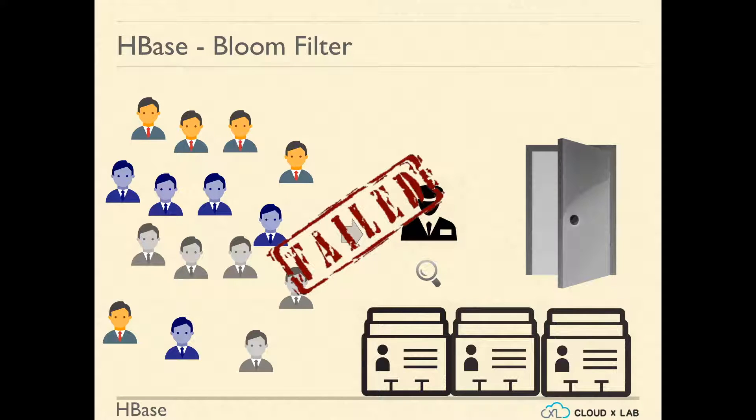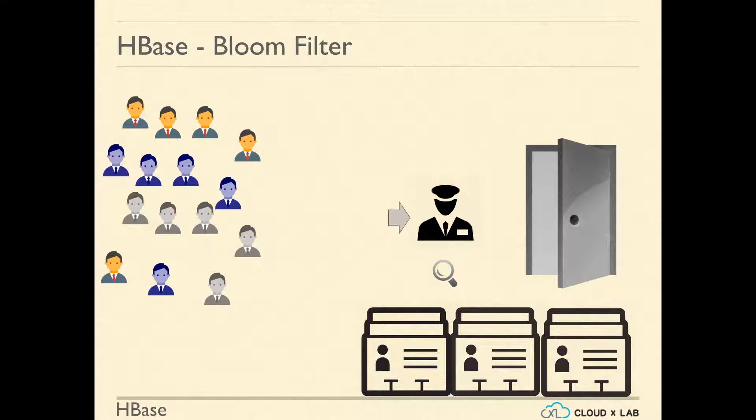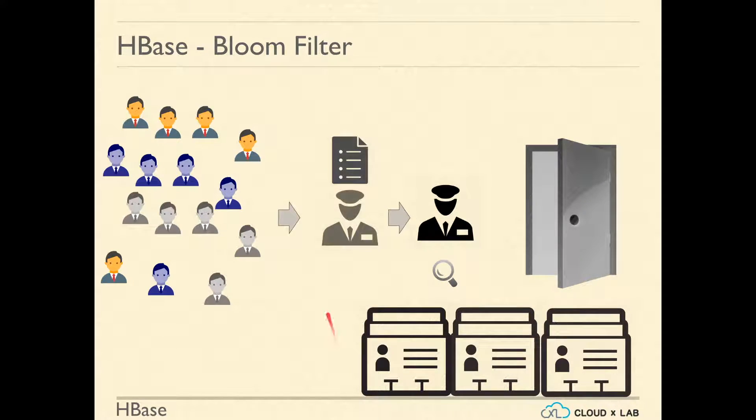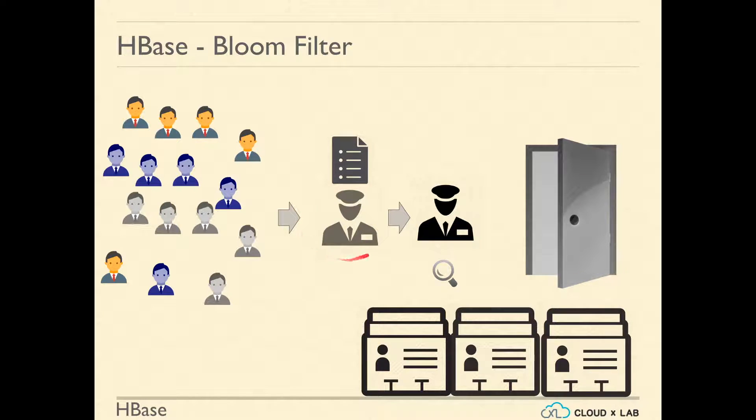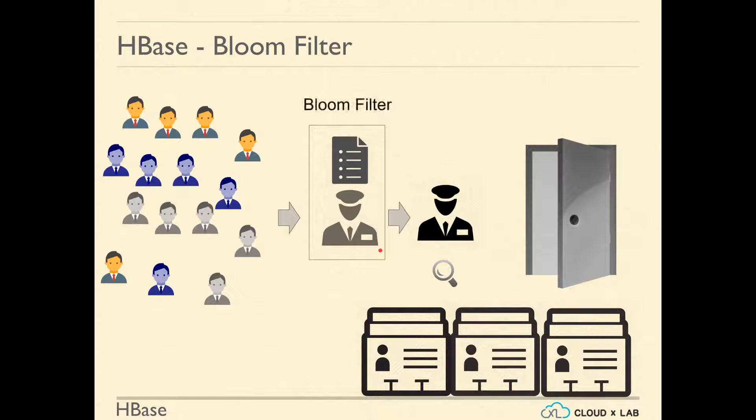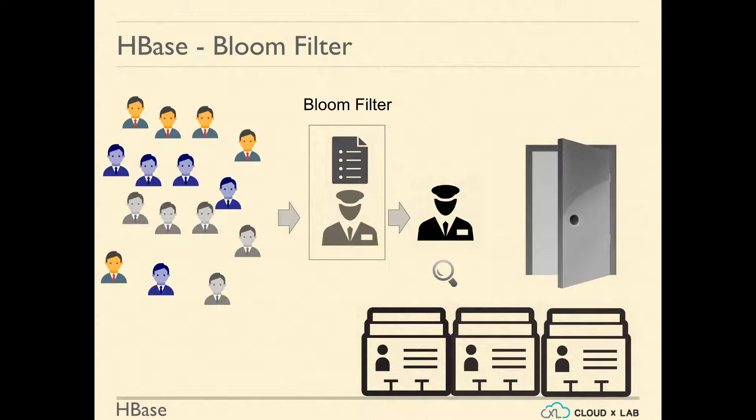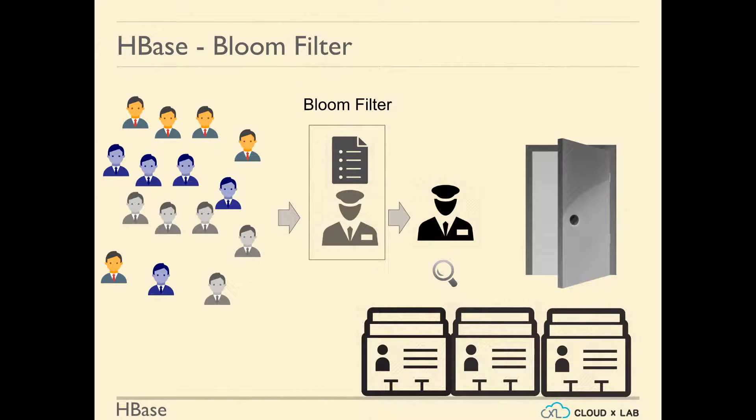He came up with an idea to keep only the first two letters of each name in a separate notebook and have another watchman do the screening based on first two letters of the name. Since this new index containing only the first two letters is really small, screening became really fast.